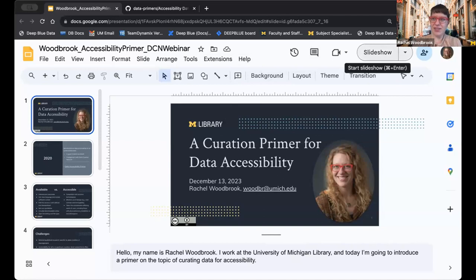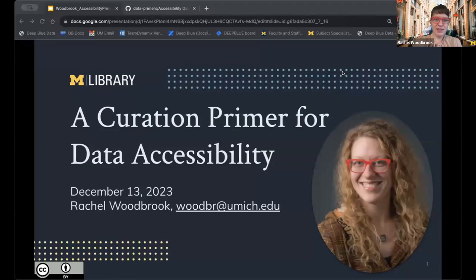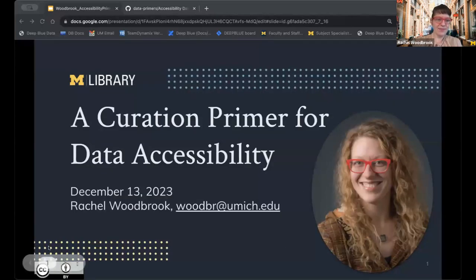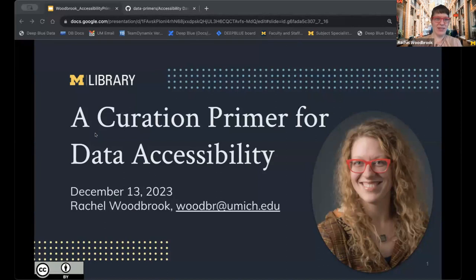Thank you, Michaela. Let me just try and get that up. Can you all see just the slide now? Perfect. I'm also going to set a timer for myself. As you mentioned, my name is Rachel Woodbrook. I work at the University of Michigan Library, and today I'm going to briefly introduce a primer on the topic of curating data for accessibility.